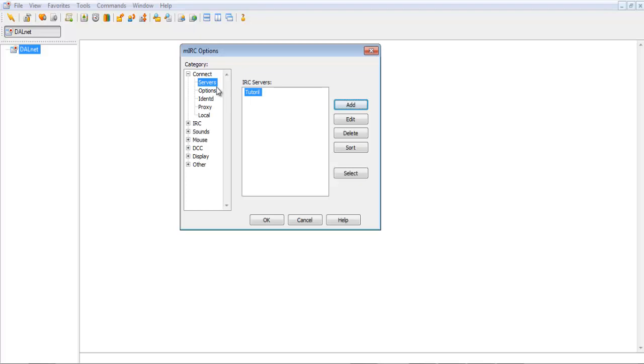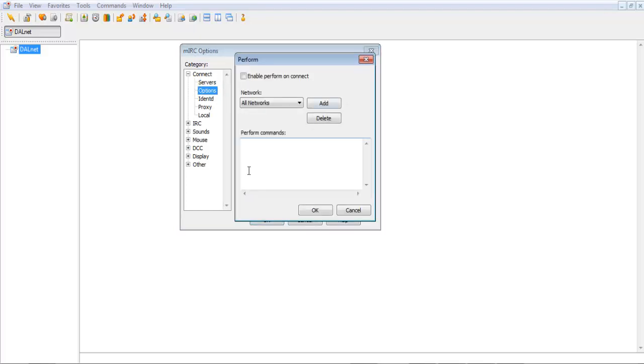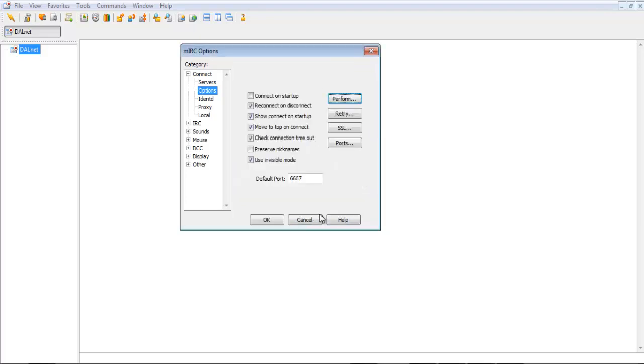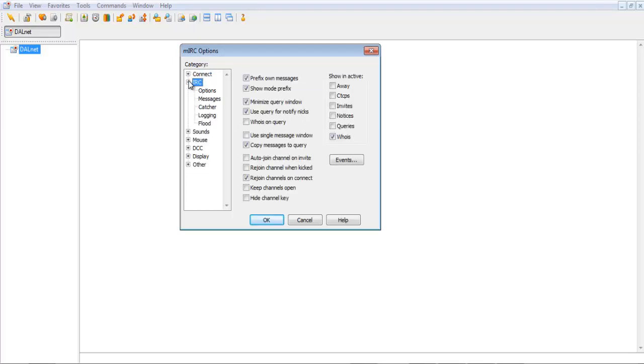So, now that you have that added, you can go through the options. On perform, I've already got this NIC registered, so I do NC Identify. And then, hit OK. Let's go through these options and see what needs to be checked.